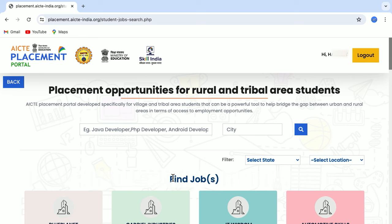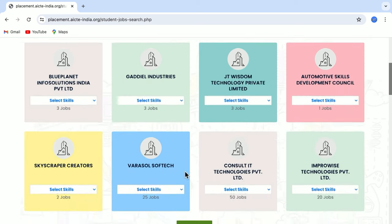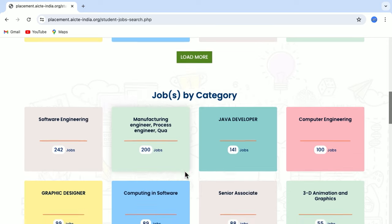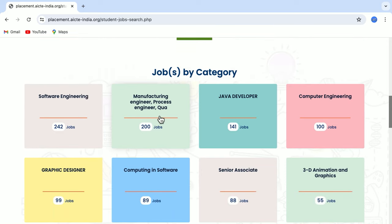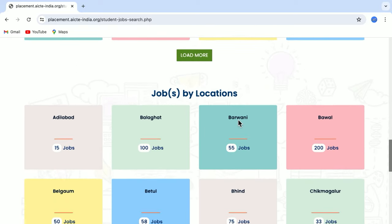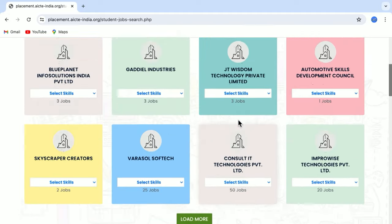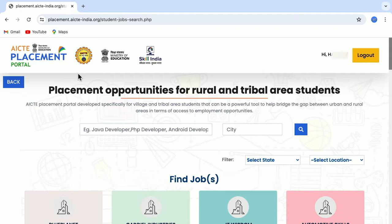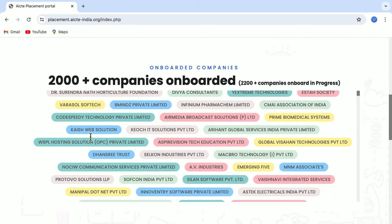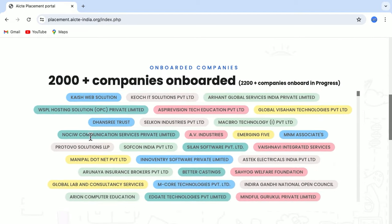For any specific job role you want, simply type the job role and search for the particular city you want. Similarly, you can find jobs in different categories like software engineering, manufacturing engineering, Java developer, etc. You can also find jobs by location. There are many options to find a job, and there are 2,000-plus companies onboarded on the portal.